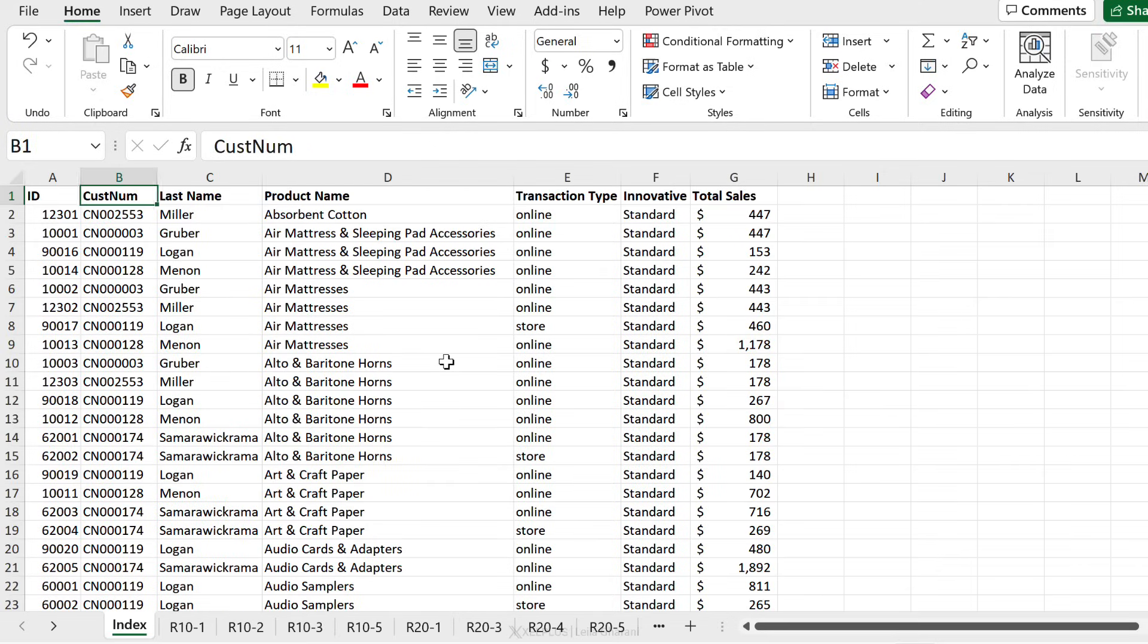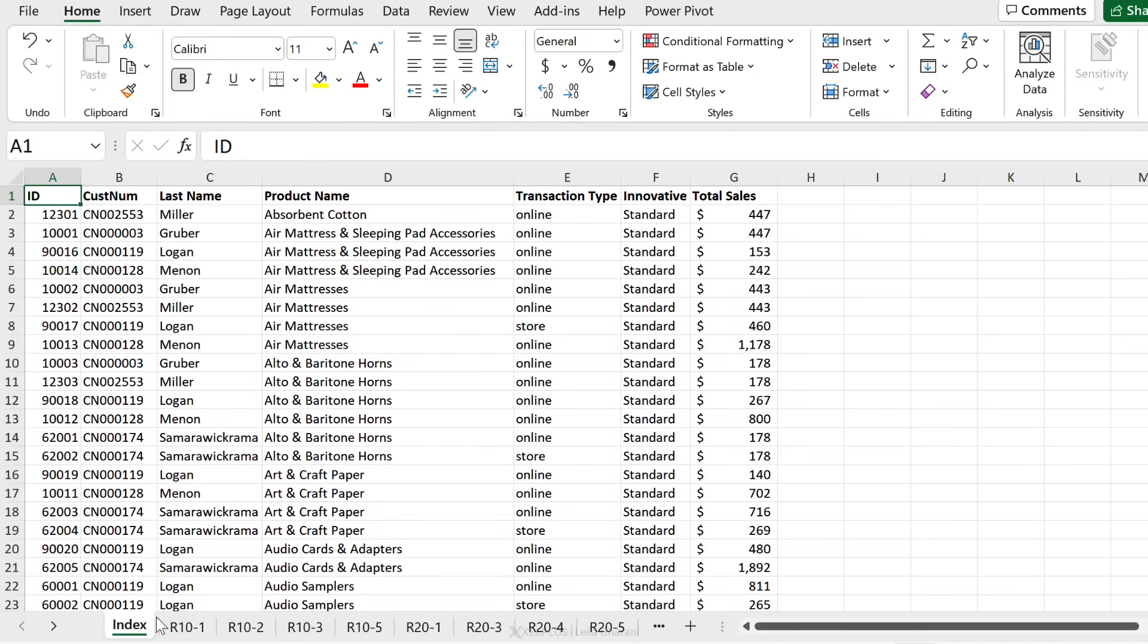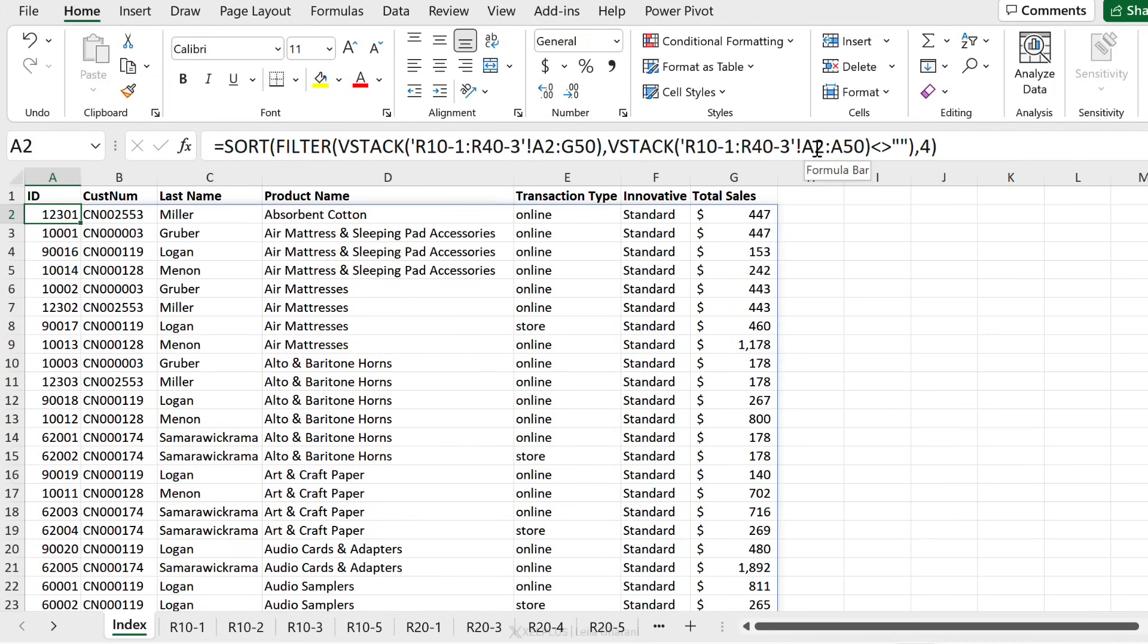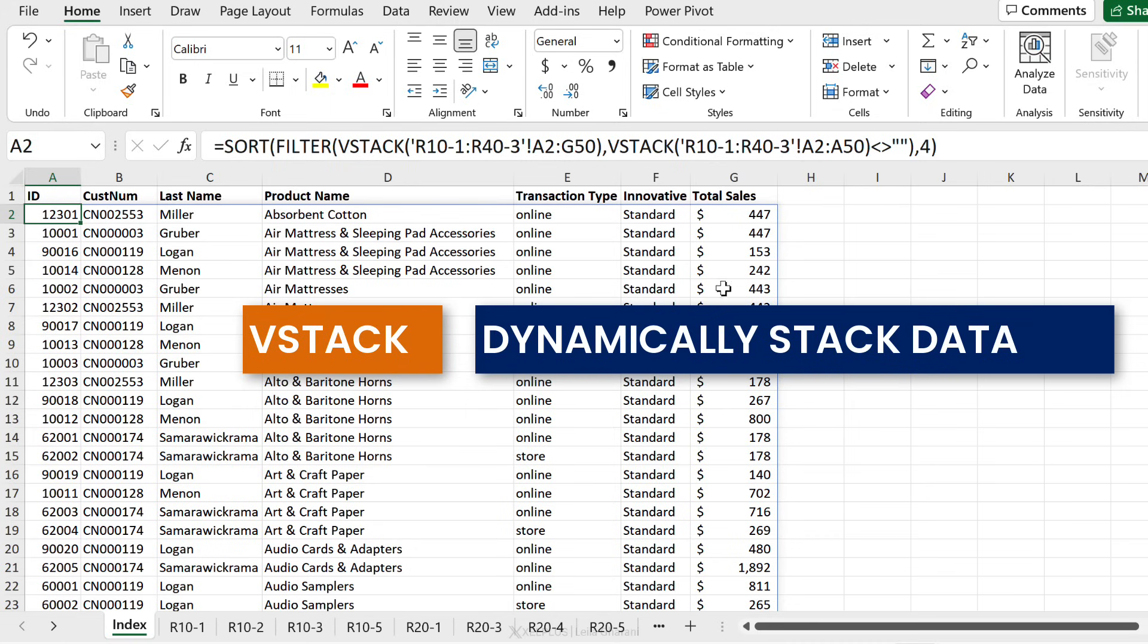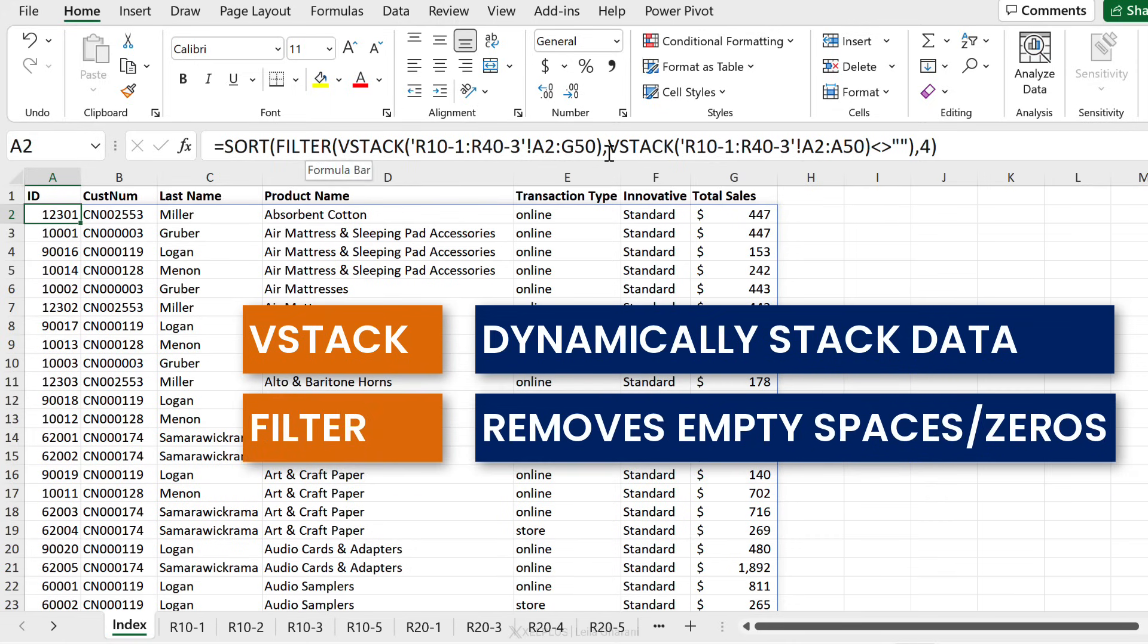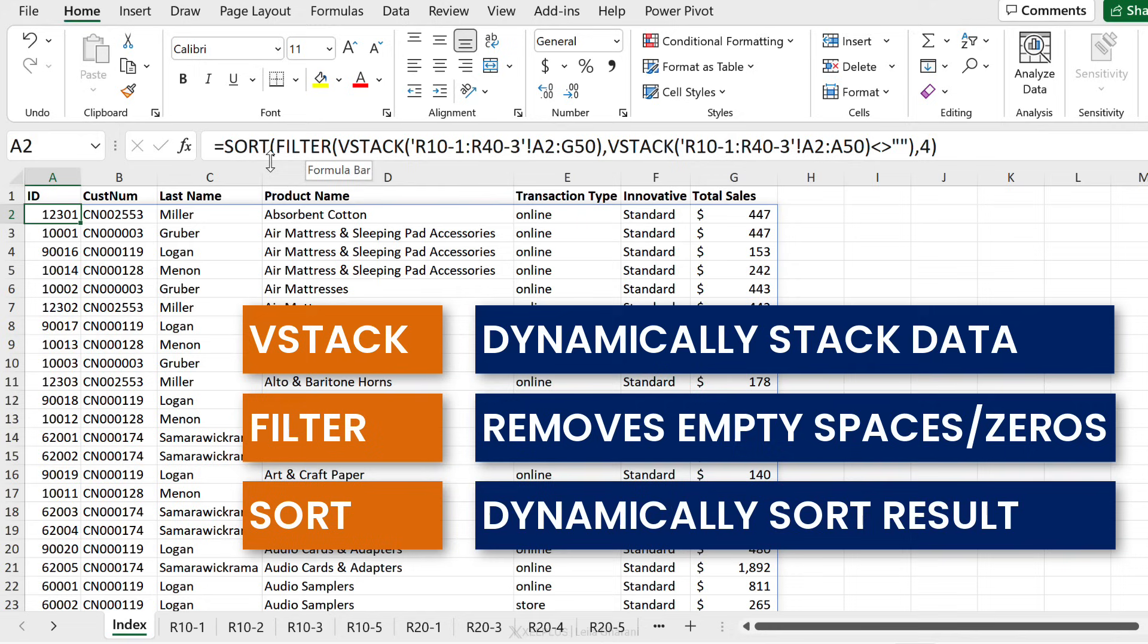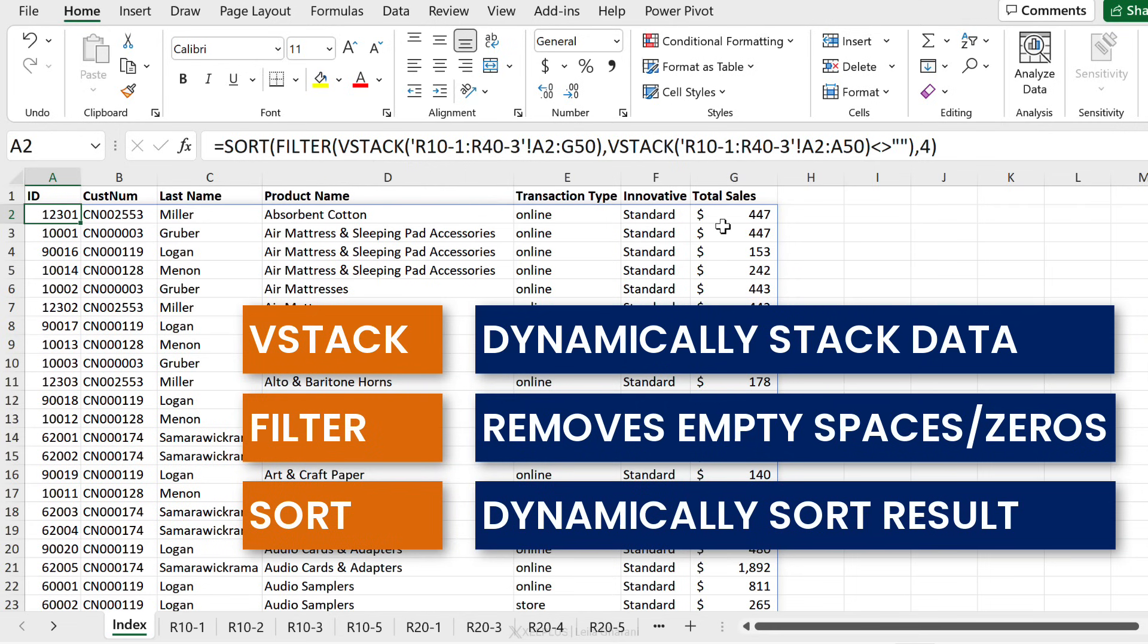So that's the beauty of using 3D functions because it includes anything that's in between your first and the last sheet that you have referenced in your formula. Restack allows us to automatically stack the data. Filter allows us to get rid of the empty spaces or the zeros. And sort allows us to dynamically sort our results.